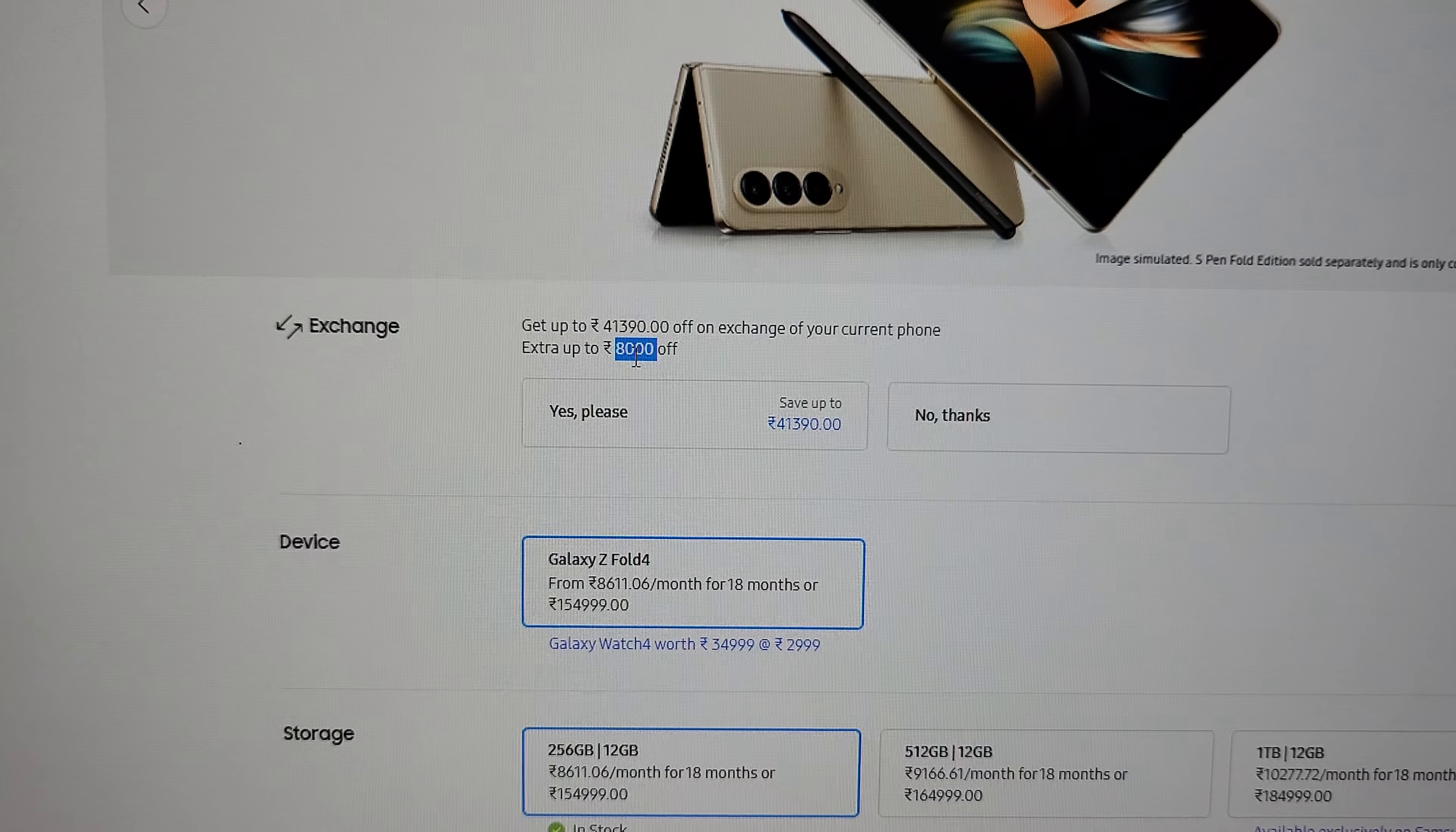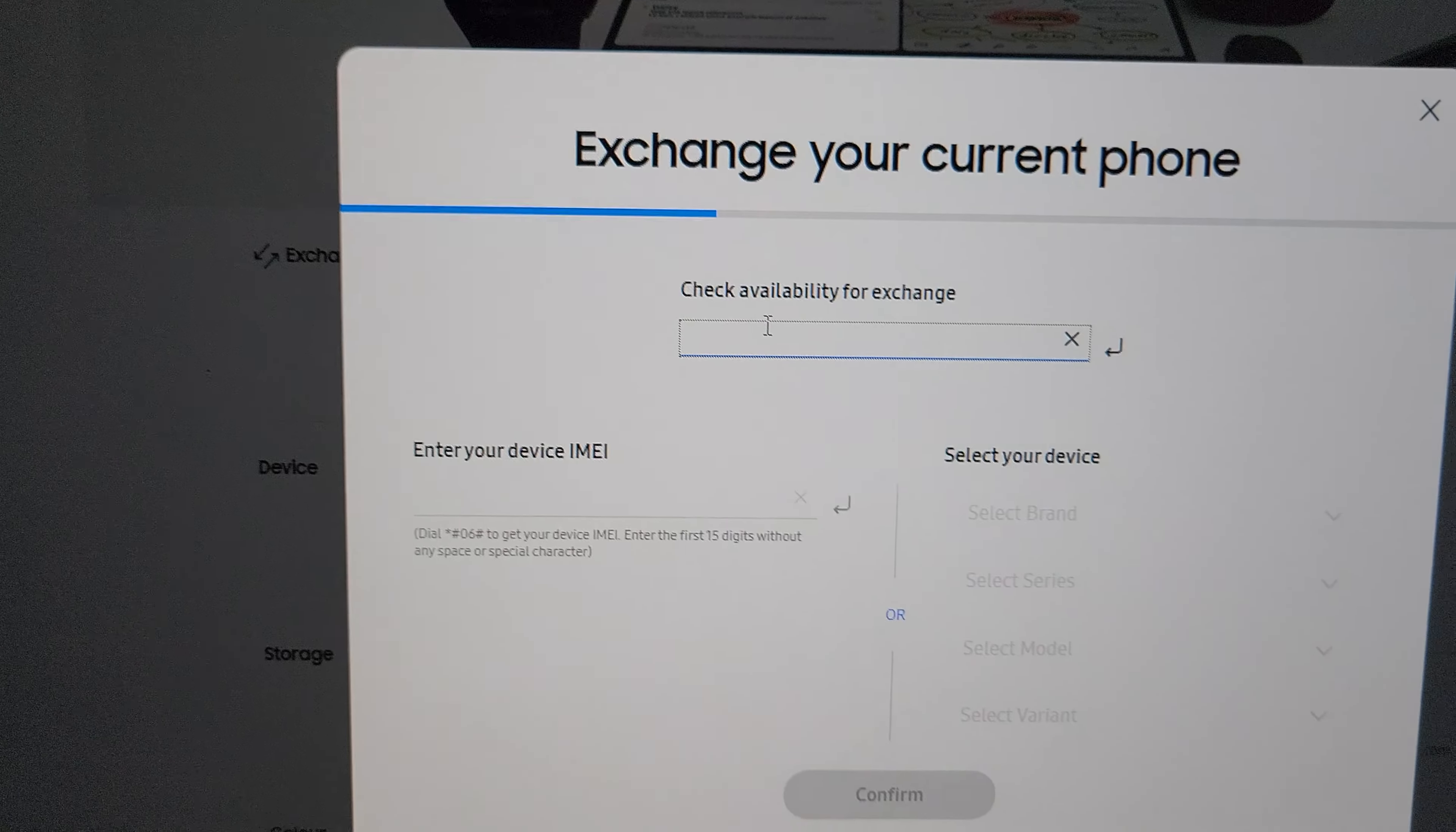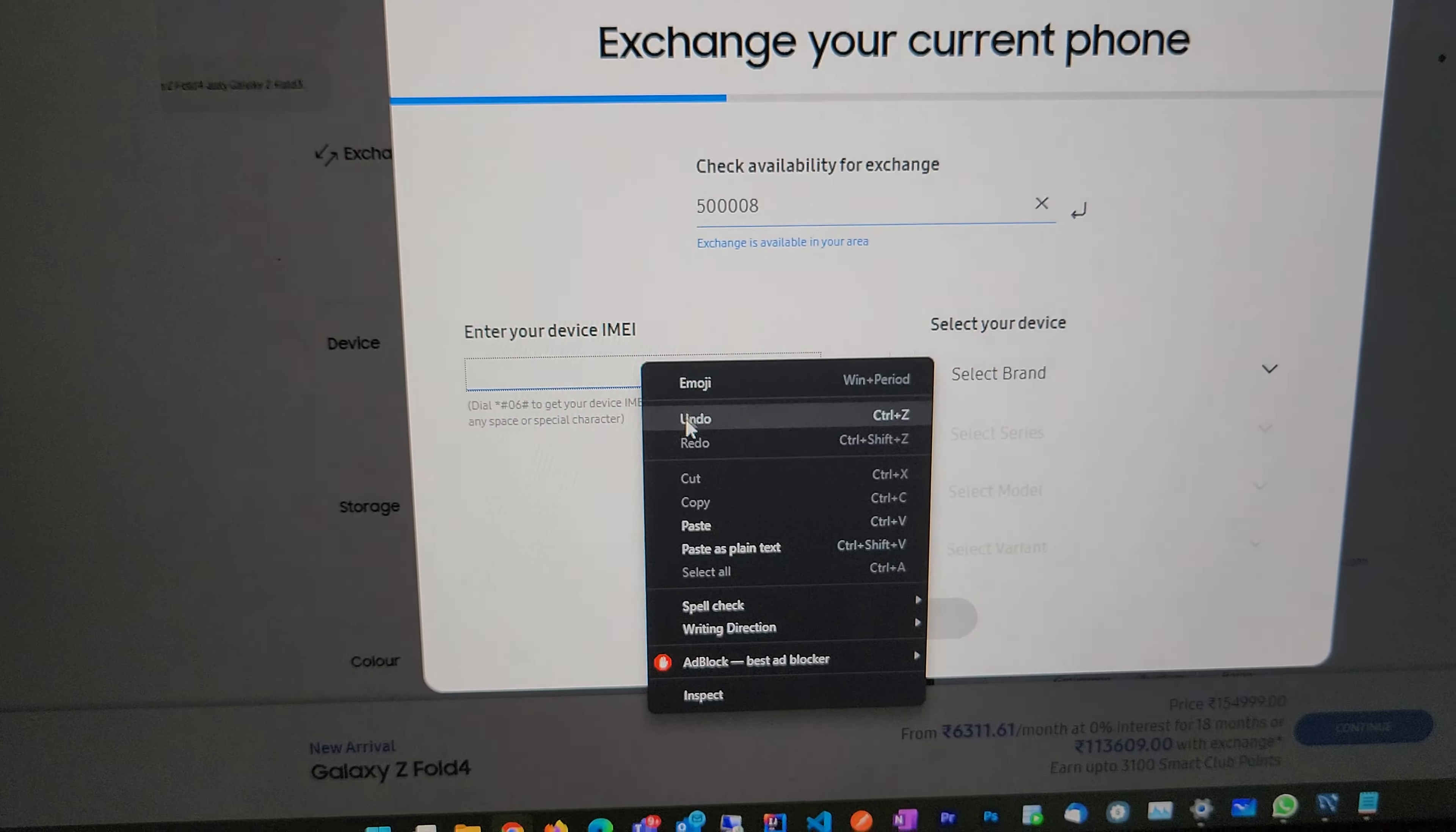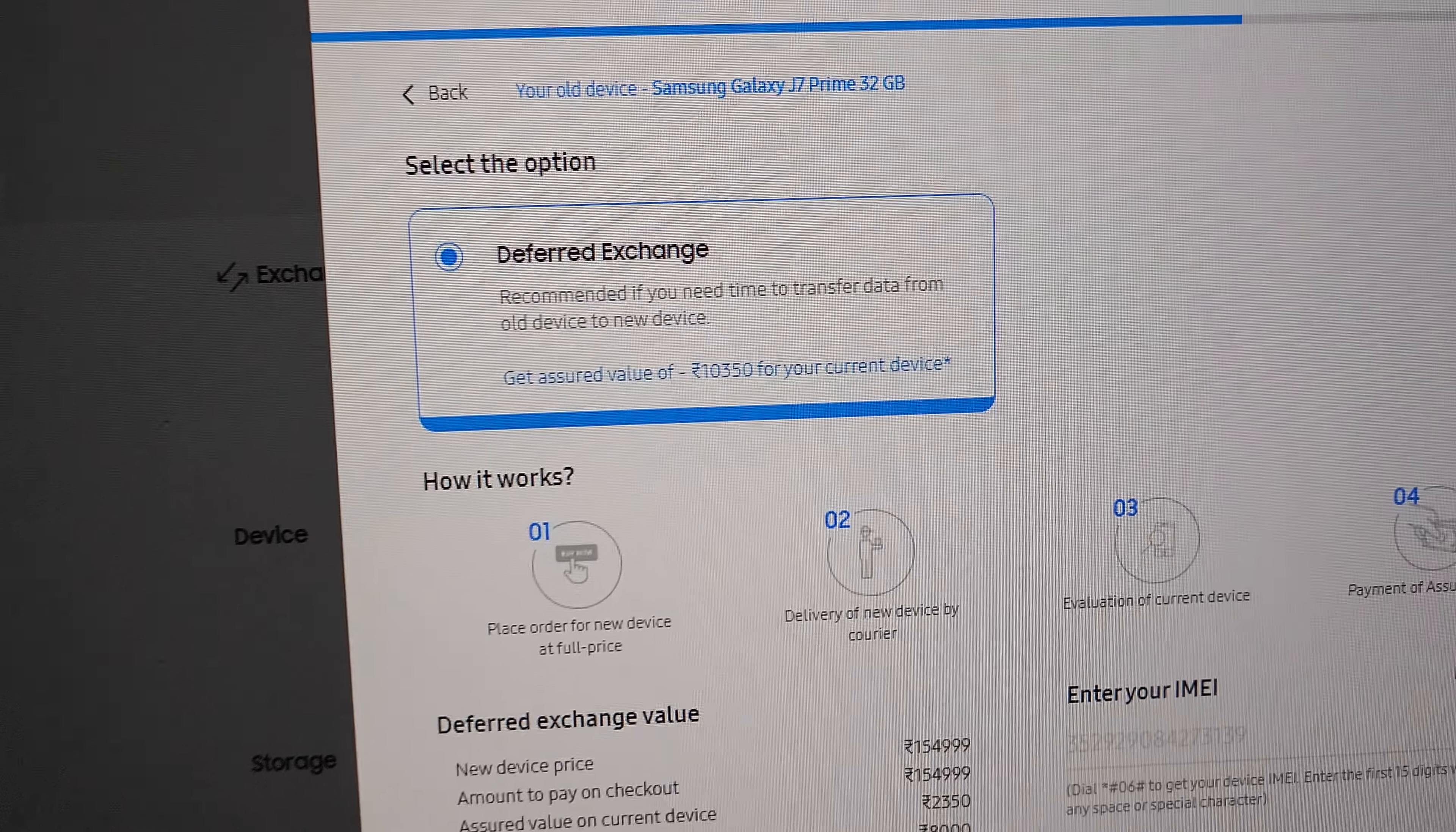...was priced at around 2,350 rupees. Let's quickly try doing that. I'll just enter some random pin code here and the IMEI number of my phone which I have already exchanged. When I click confirm, you can see...